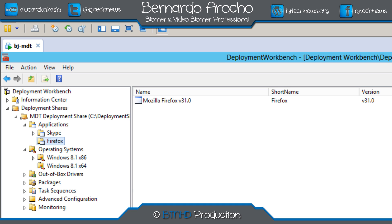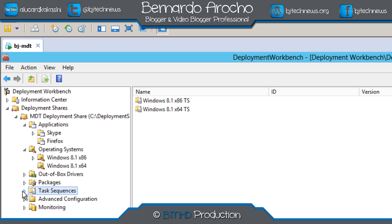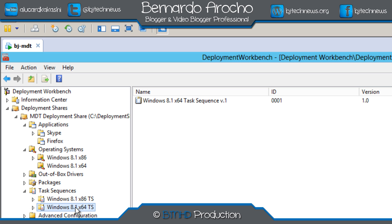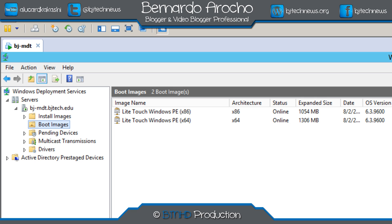We also covered how to create a basic task sequence — just a regular deploy of the operating system, no Sysprep or capture as of yet, but that video is coming soon. On part 11, the last one, we configured our WDS, our Windows Deployment Services server, to boot over the network. I prefer PXE boot over bootable media because you can push the OS to multiple machines simultaneously.